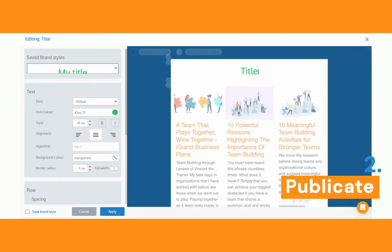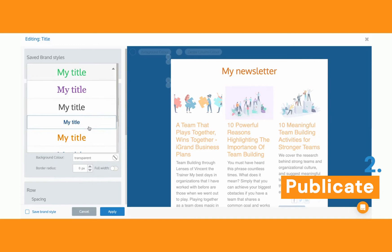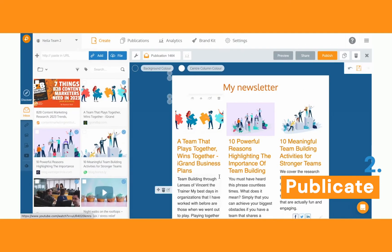Let's say I want to add a title — I'll start here and type 'That's my newsletter.' You can style it from the left-hand side or use some of the saved brand styles — for example, this orange title I've already got here.